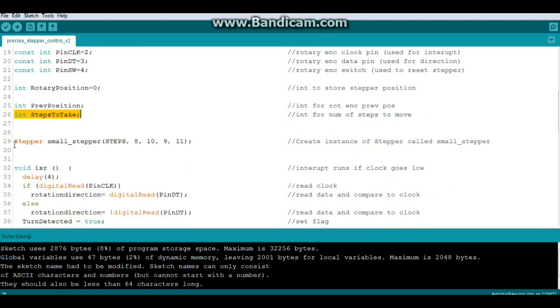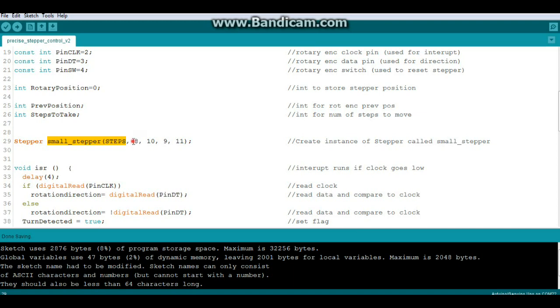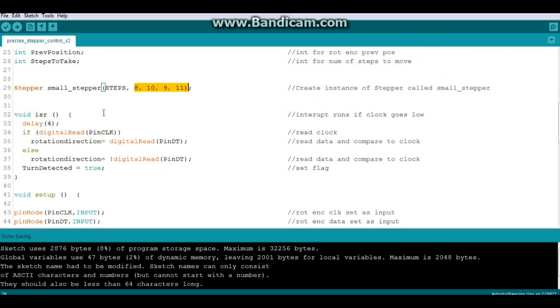Then we're going to create an instance of the stepper library called small stepper, telling it the number of steps which we set above and the pins we're connected to: in one, in two, in three, and in four. Now this is our interrupt routine that runs if the clock goes from high to low.